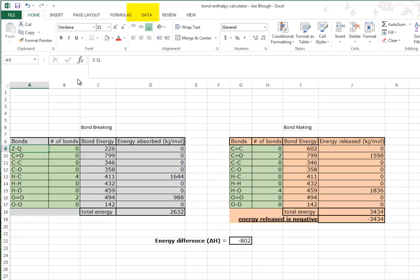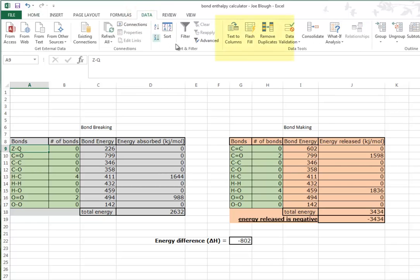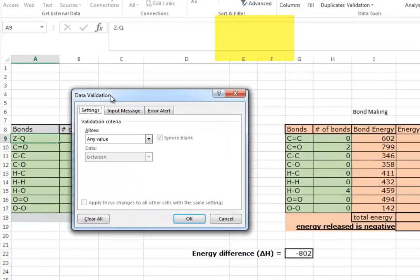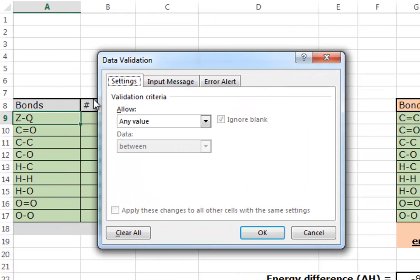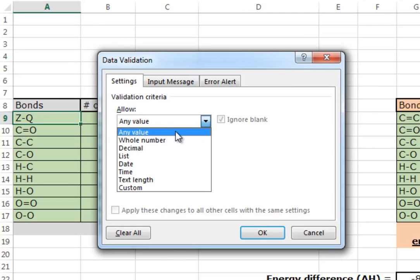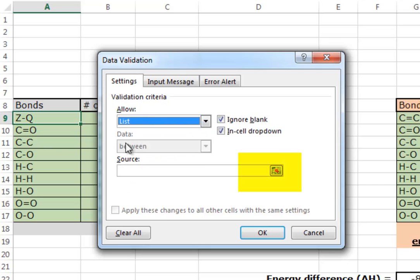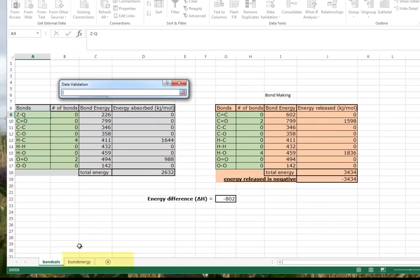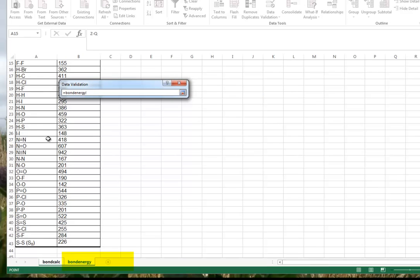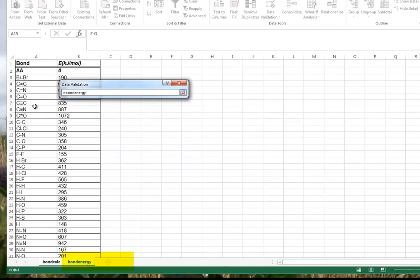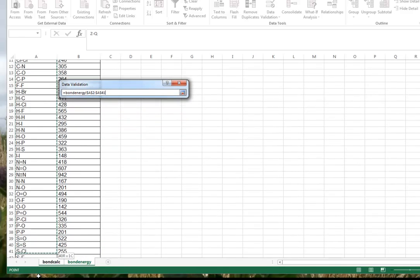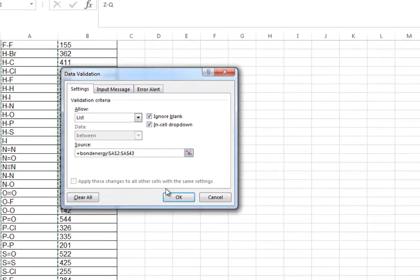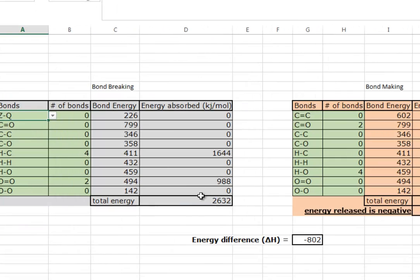So we're going to turn the data validation on. We do that by going to Data and we're going to go to the data validation function. We're going to allow - are we going to allow any data? No, we're going to pick a list. And where's the source of that list? You're going to click here, and the source of that list is this bond energy table. I'll pick anything in this whole list, so I'll click there and it goes A to 43 or whatever. Hit enter and I'm going to say okay.